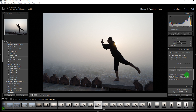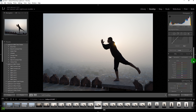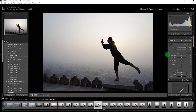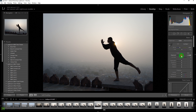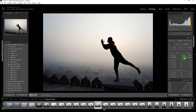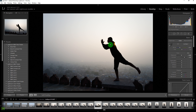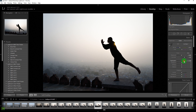I'll come back to the top and bring down the exposure, then increase the contrast because I want the subject to be completely dark or black — not something you can see through the face. I'll also increase the highlights a little bit so we get some highlights in the sky.